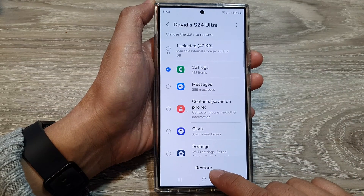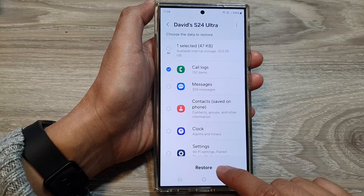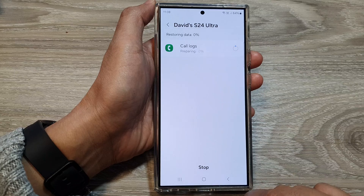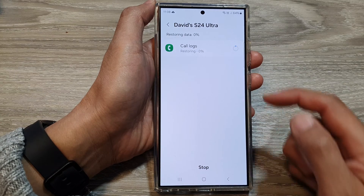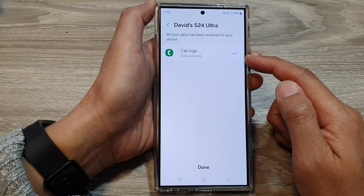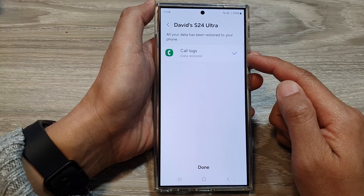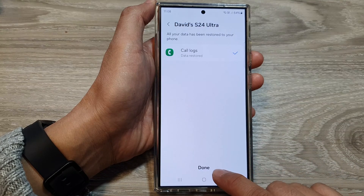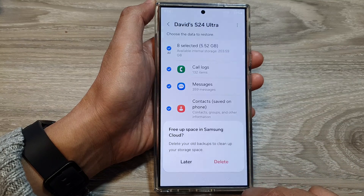After that, go down and tap on the restore button. It is now restoring my code logs data back onto my device, and then tap on done.